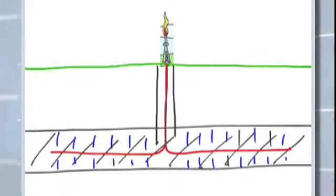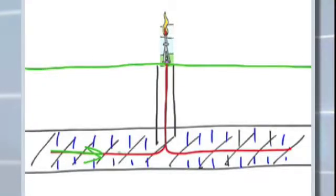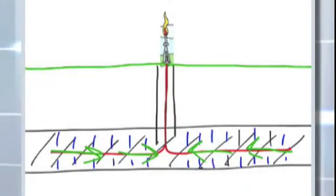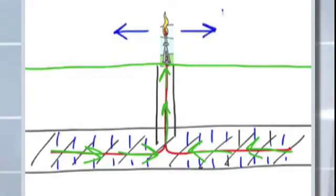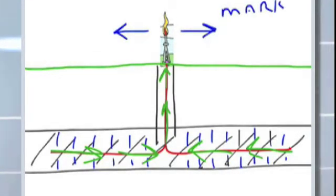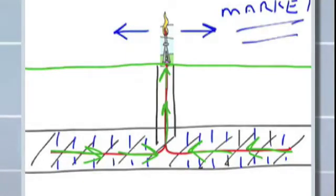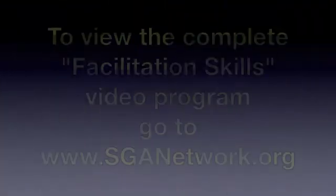Once that's done, the gas is available to flow to the wellbore, back up to the surface, and off to market. So in summary: position your drilling rig, drill down to your zone, set your casing, perforate the casing, then fracture the formation so gas can flow to the wellbore, up the well, and off to market. And that's how you drill a natural gas wellbore.